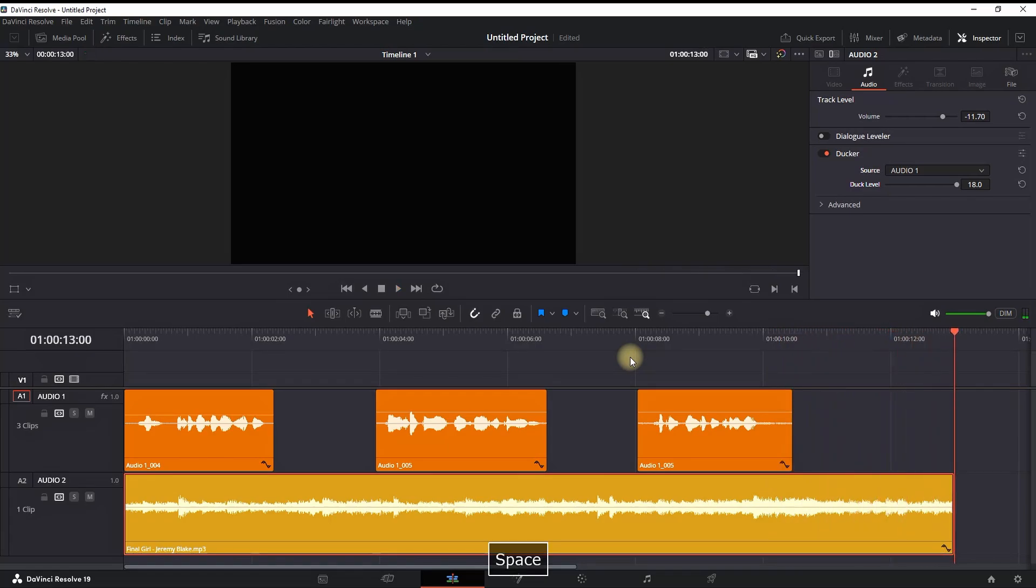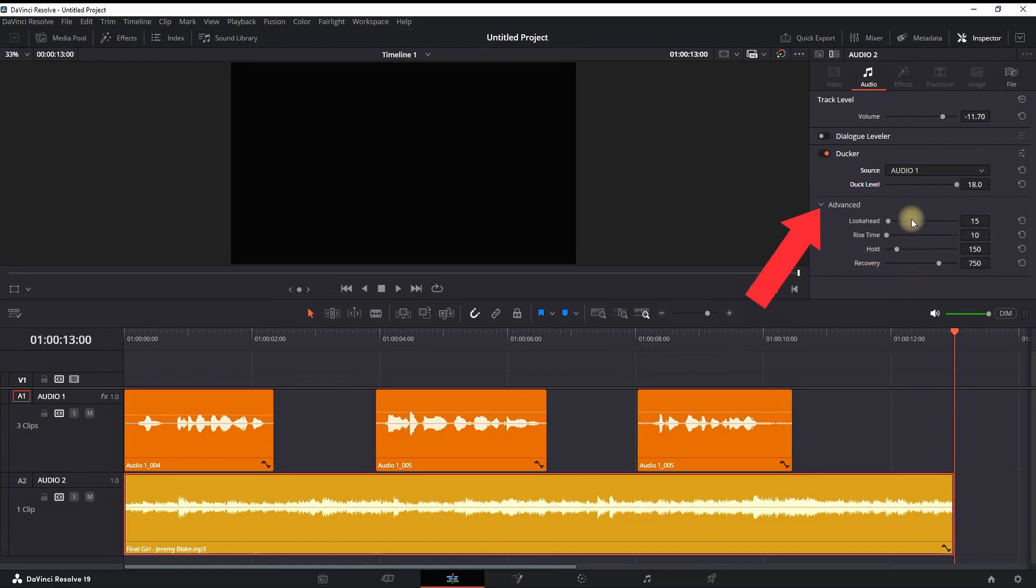As you probably just saw, when my voiceover is on, our background is becoming quieter, and when my voiceover is off, my background music is up to the normal levels. There are advanced options in here on which you can increase the quality of your ducking based on your footage, so make sure you take a look at that and experiment on your audio.